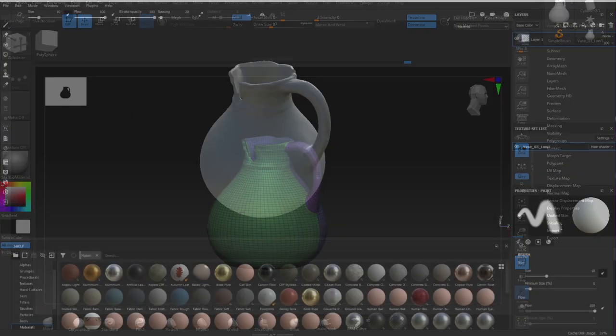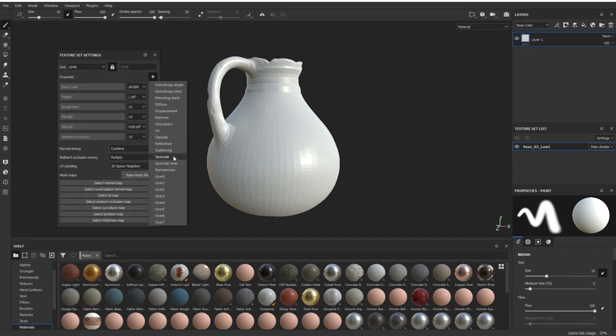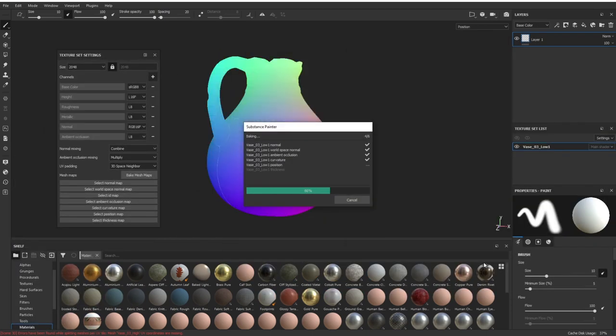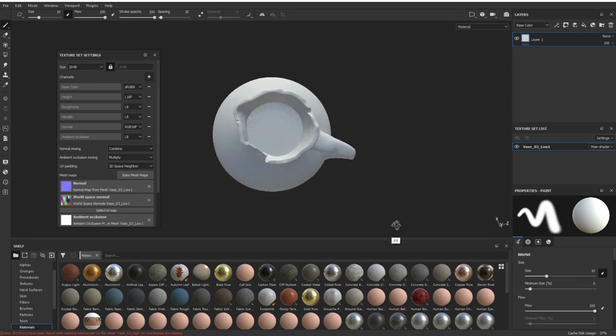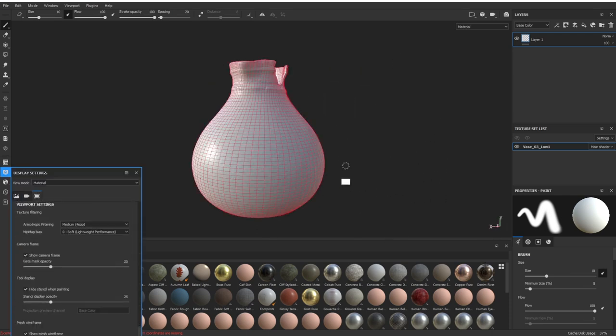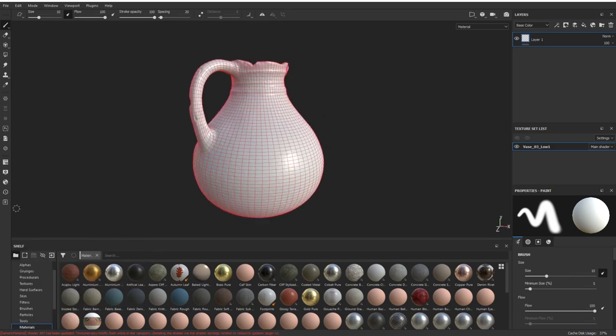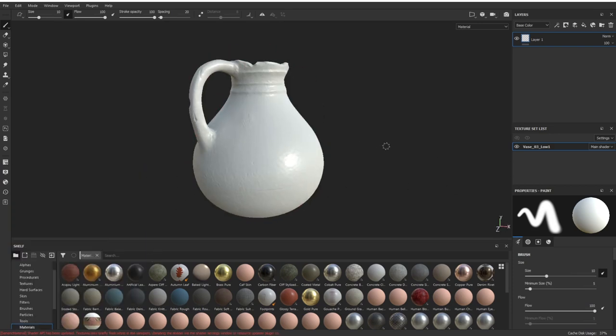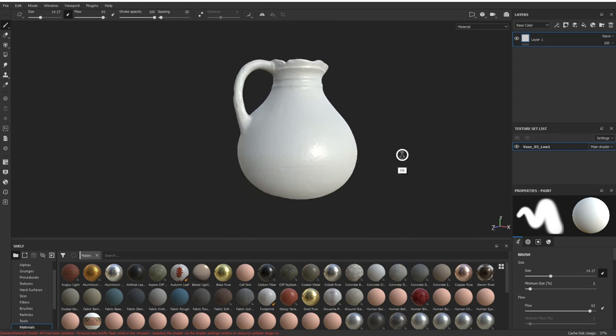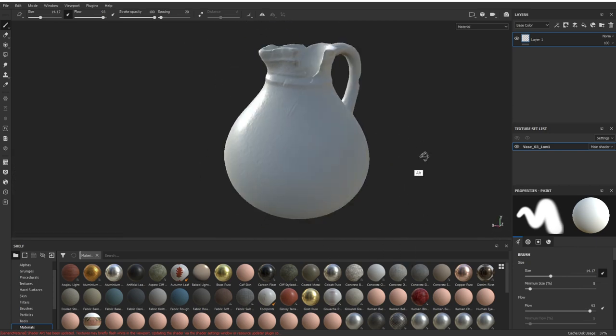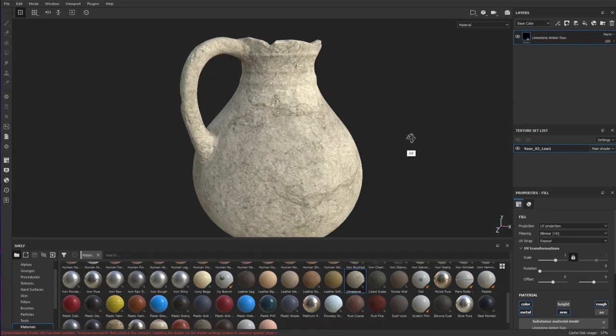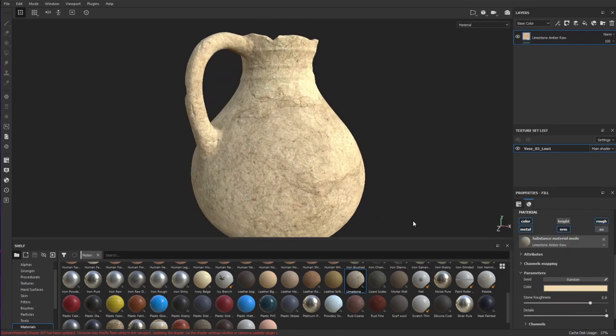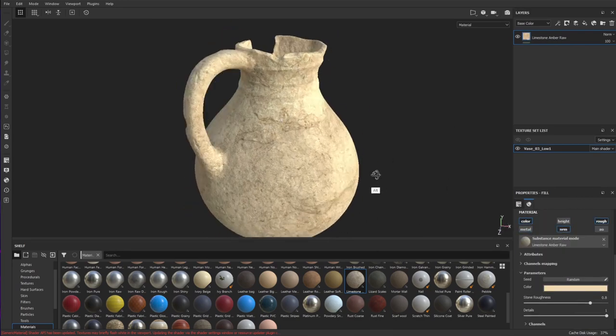From here I just exported two FBX files, one high and one low. I also had a problem when I first baked it in Substance Painter with the normals on the low mesh. I did a separate video to show you the problem and how I fixed it. I'll put that link to that video at the top of the screen now and you can click on that and go check it out.